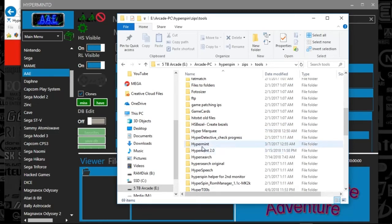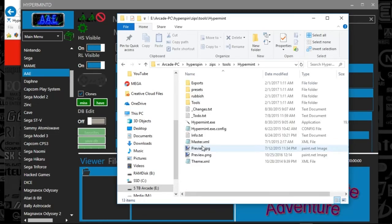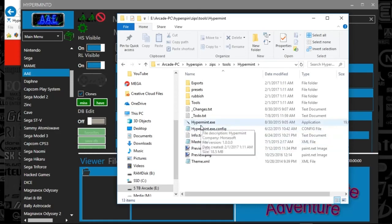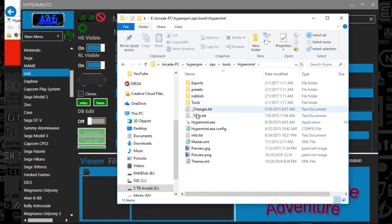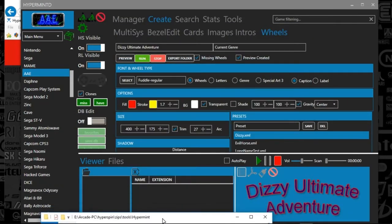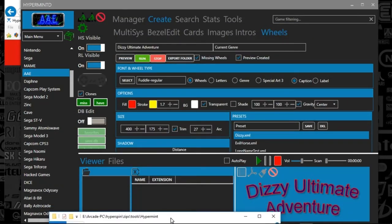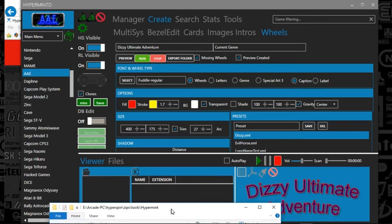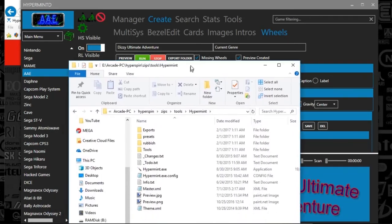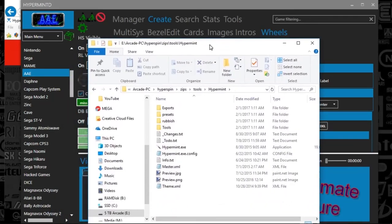There's also a 2.0 version. I don't seem to like it as much. Maybe it's because I'm more old school here. I've been using HyperMint a lot more than HyperMint 2.0. 2.0 seems to have different options for your wheel art creation, just like what we were showing you here. But outside of that, I stick with the 1.0 version.